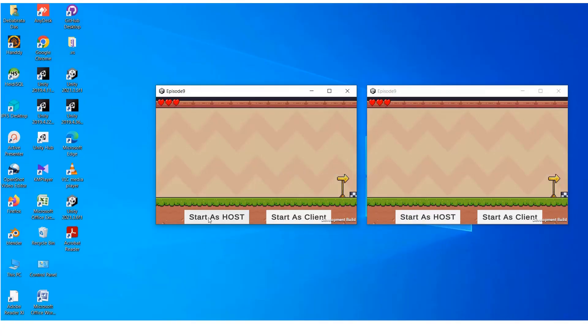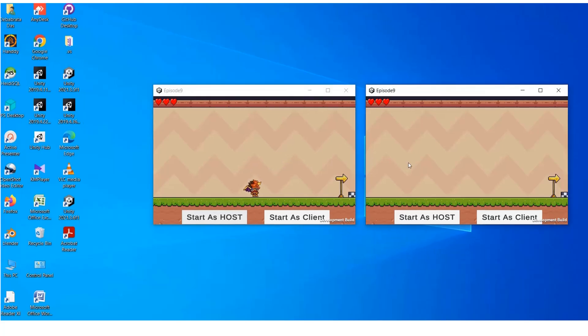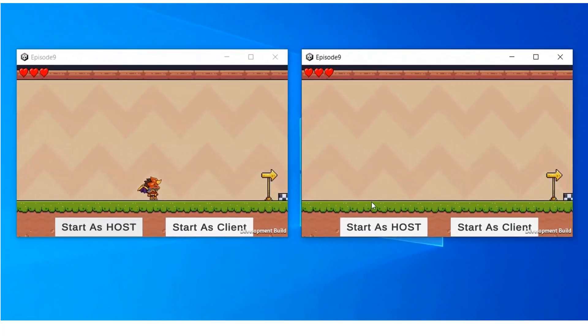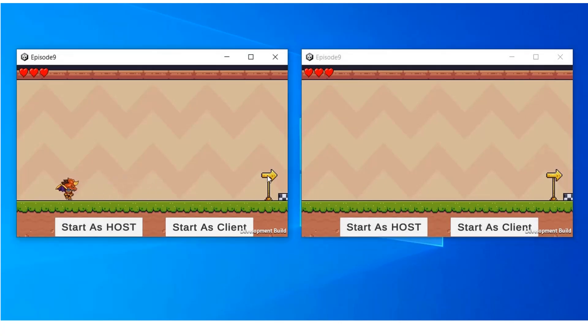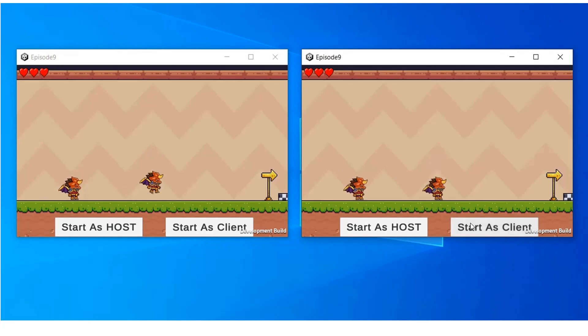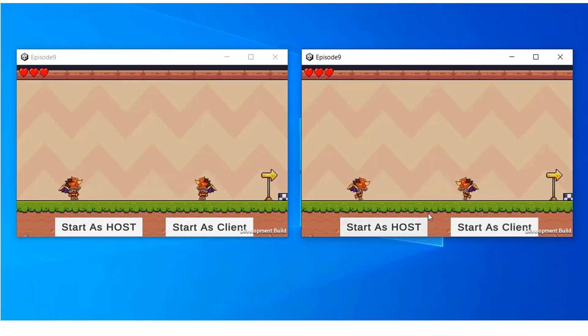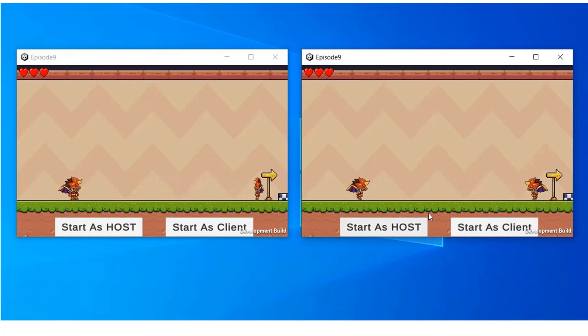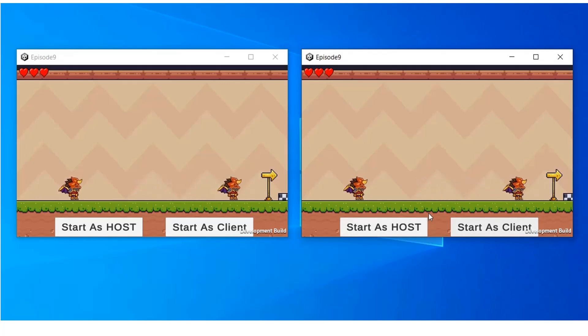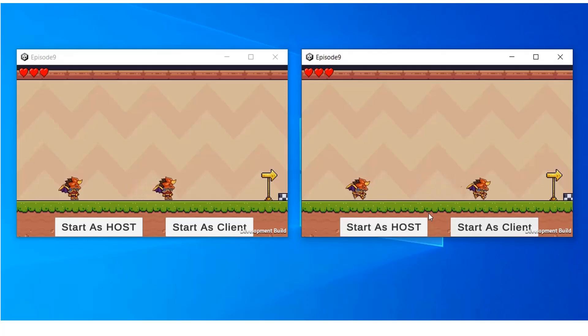Now we are running two instances of our build. Let's start as host on the left side. Now if we try to move the player of the host, it's moving fine. Now let's start as client on the right side. Now if we try to move on the client side, only the client player is being moved and the movement is being synced to the other side.